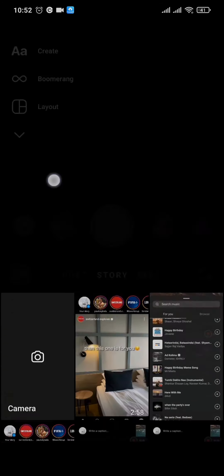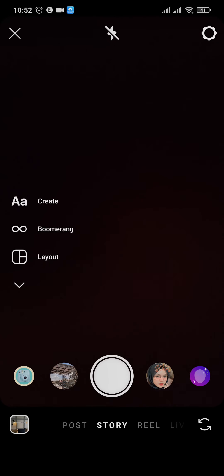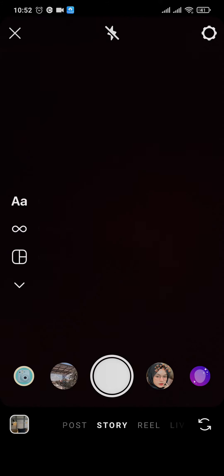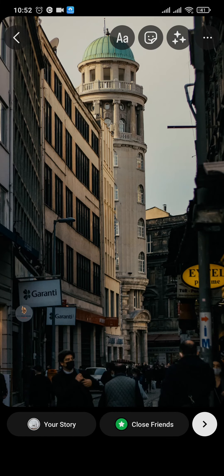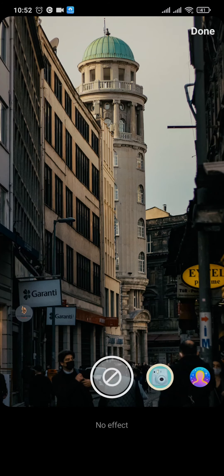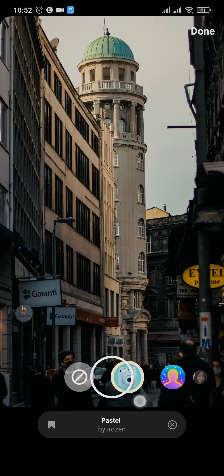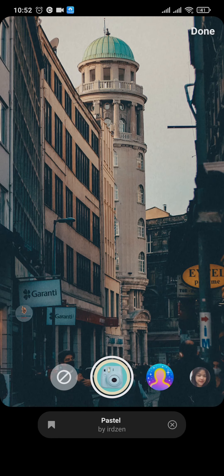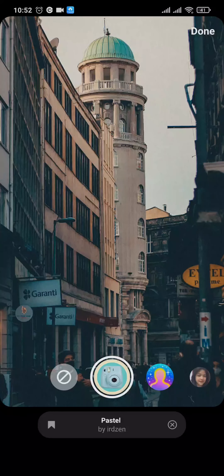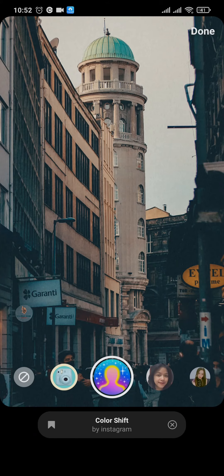Once these filters have been saved, tap on the Stories option again and select the photo that you want to add the filter to. Tap on the stars icon at the top. This opens the filter section, and you can see the filters you just saved. Select one and the filter will be applied to the photo from your phone.